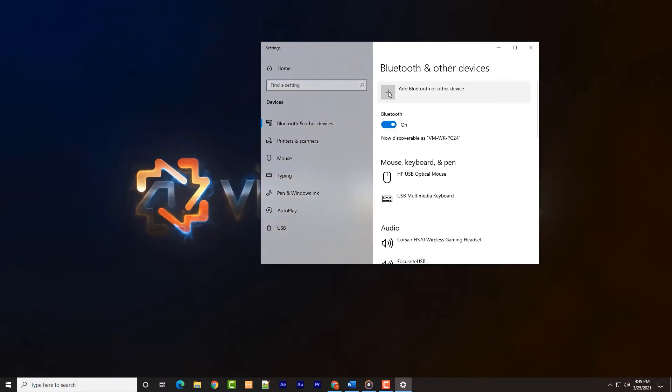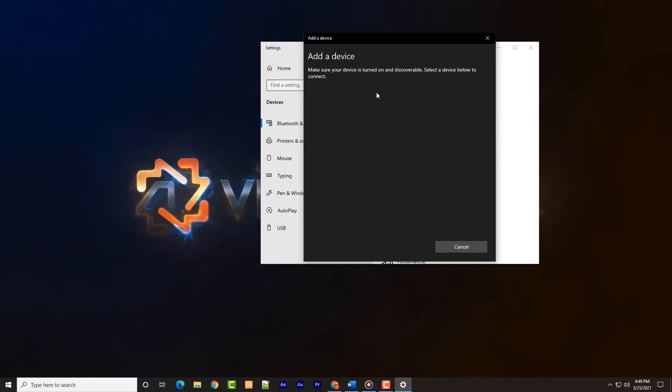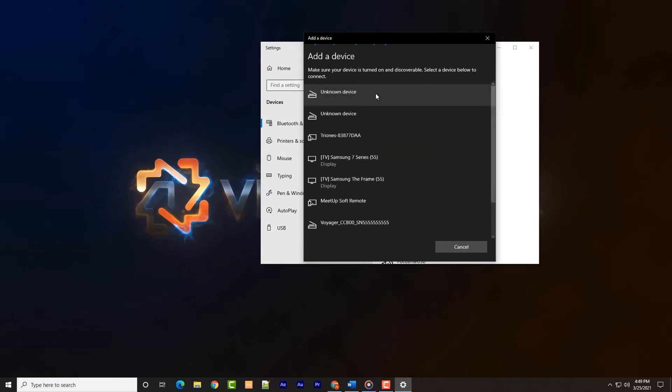With the pairing function still active, click the plus sign where it says add Bluetooth or other device. The next page asks which type of device you wish to connect to. The top option is Bluetooth, which we'll click on.